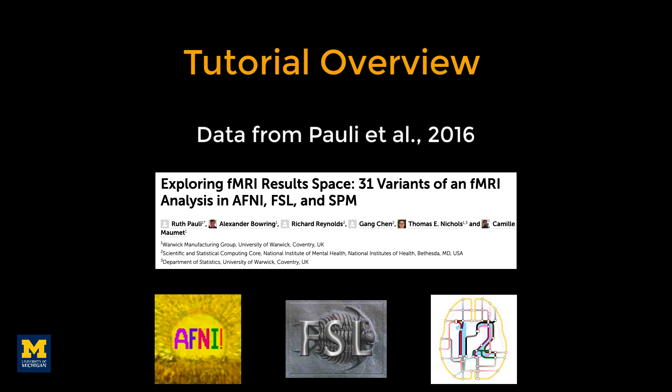Fortunately, pre-processing the data for an FIR analysis is identical to the walkthroughs. It is only the statistical modeling that is different. In the next video, we will see how to do this in AFNI.